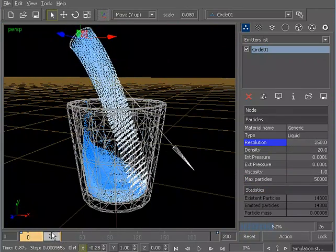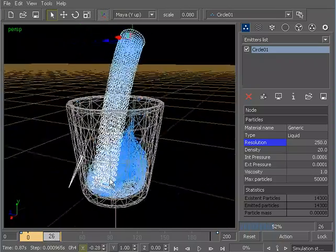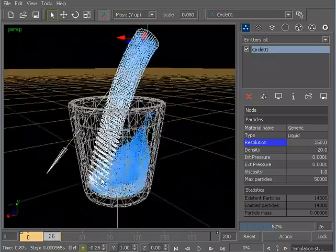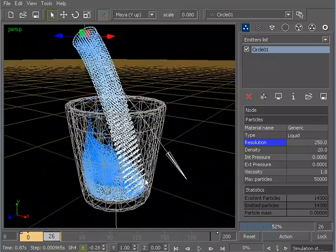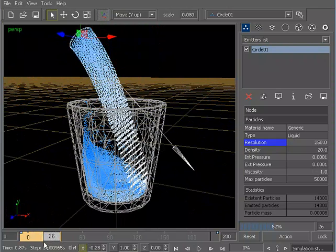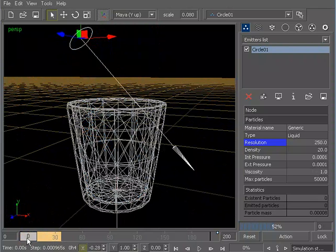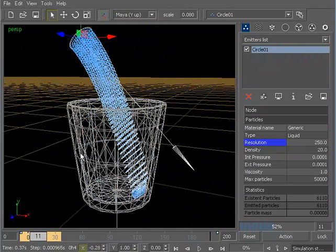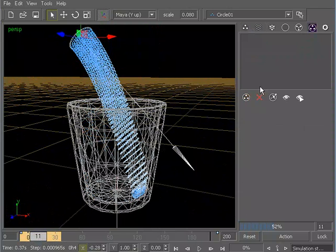Now we've pretty much got the particles behaving the way that we want. Now let's start to talk about meshes within RealFlow. To assign a mesh, let's go ahead and select the particles, and we'll go down here to the Meshes tab. Up within the Meshes, we'll tell it to create a new mesh.